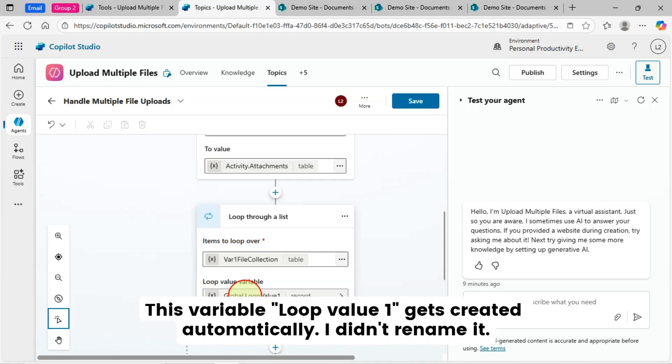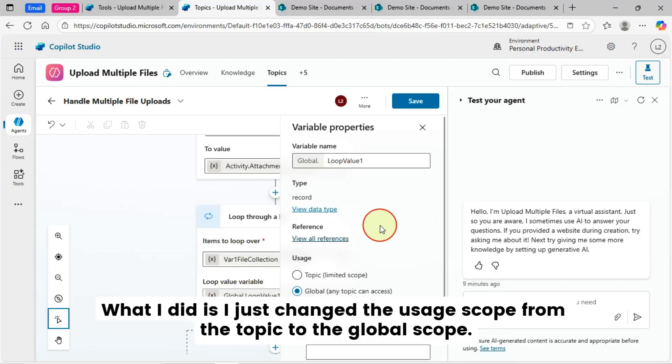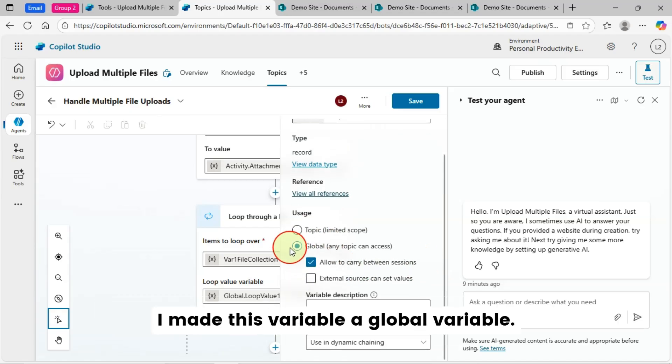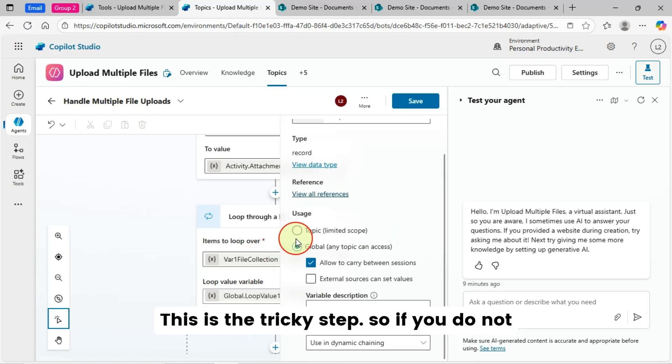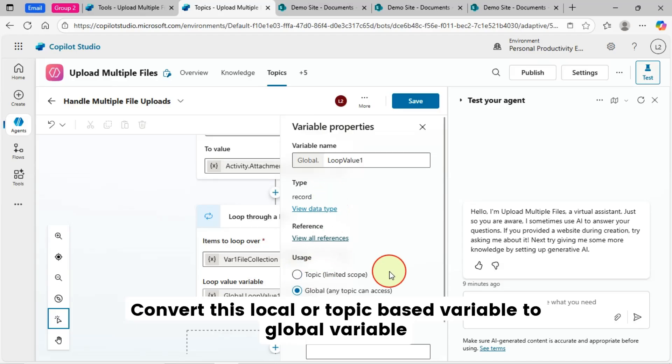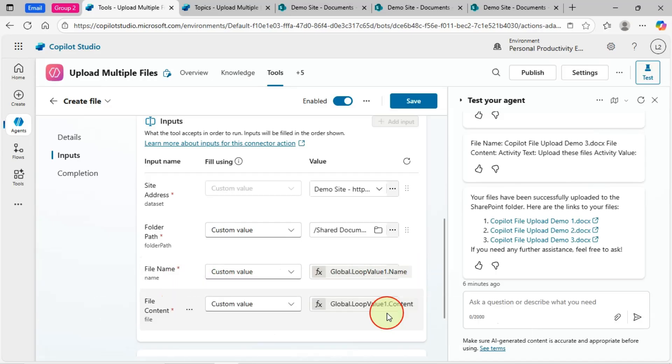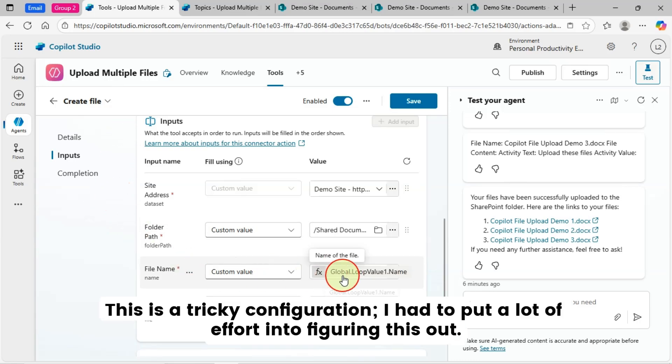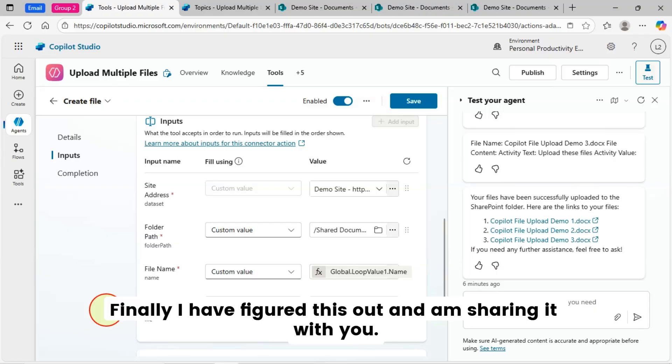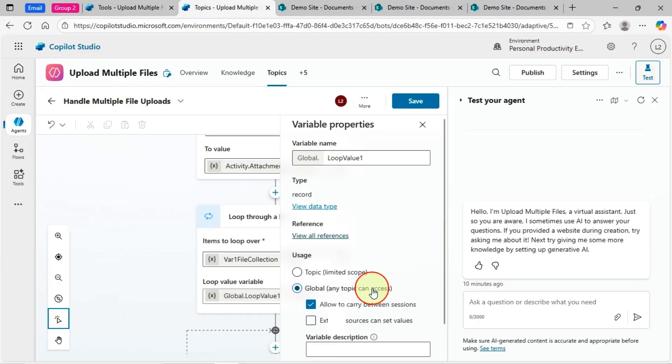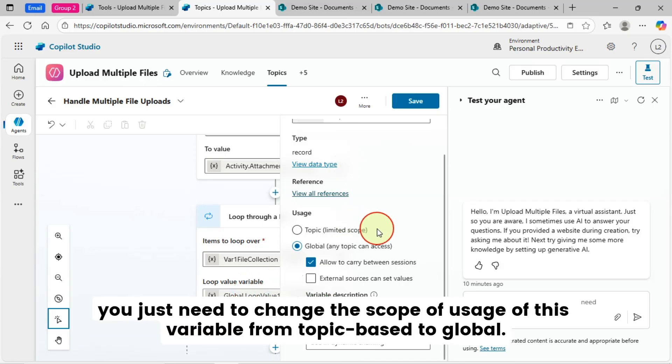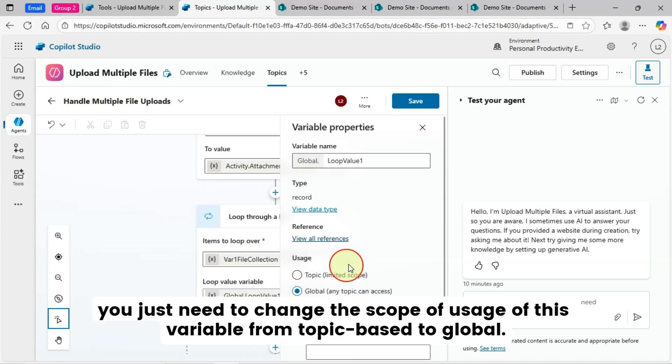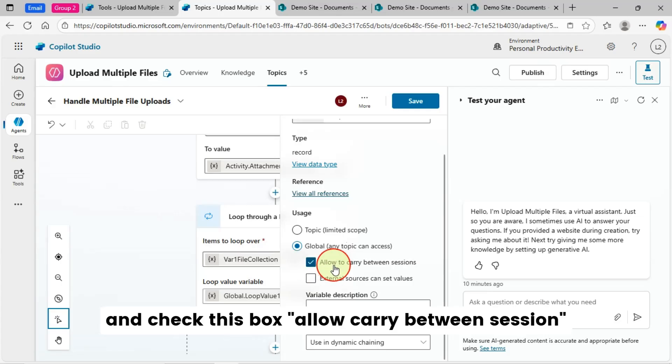This variable loop value one gets created automatically. I didn't rename it. What I did is I just changed the usage scope from the topic to the global scope. I made this variable a global variable. This is a tricky step, so if you do not convert this local or topic based variable to global variable, we cannot call this variable for file name and file content in the create file tool parameter. This is a tricky configuration. I had to put a lot of effort into figuring this out. Finally, I have figured this out and I'm sharing it with you. The good thing is this variable will be created automatically. You just need to change the scope of usage of this variable from topic based to global. And check this box allow carry between session.